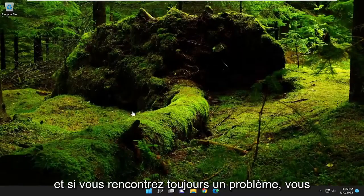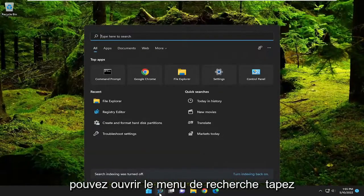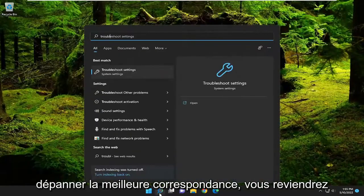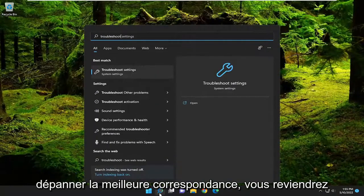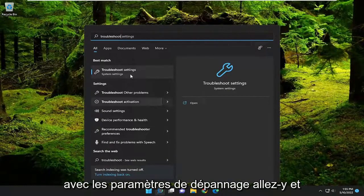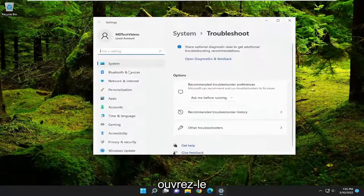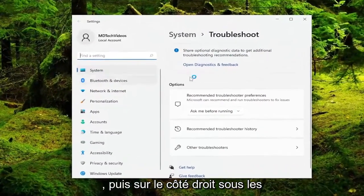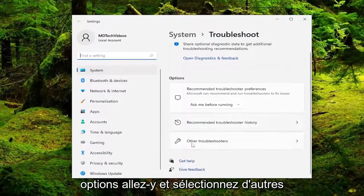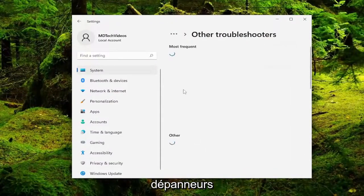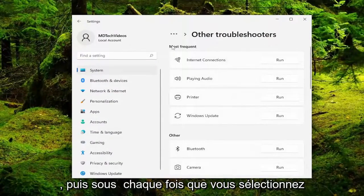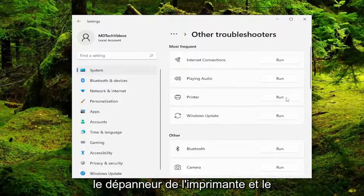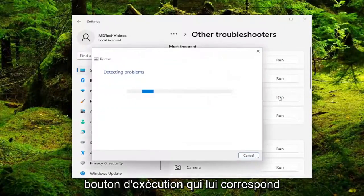If you're still having an issue you can open up the search menu and type in troubleshoot. Best match should come back with troubleshoot settings, go ahead and open that up. Then on the right side underneath options go ahead and select other troubleshooters, and then underneath most frequent select the printer troubleshooter and the run button that corresponds to it.